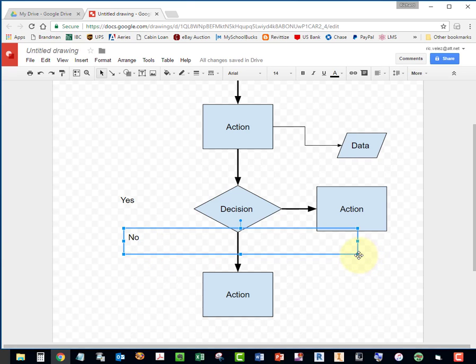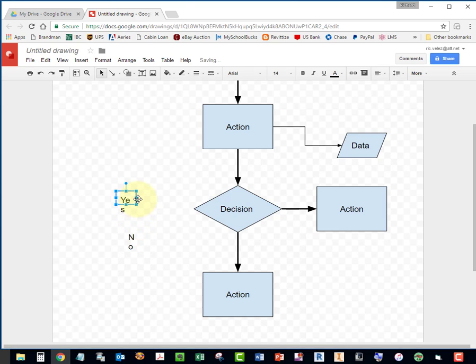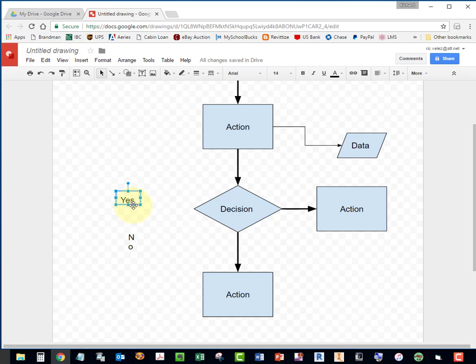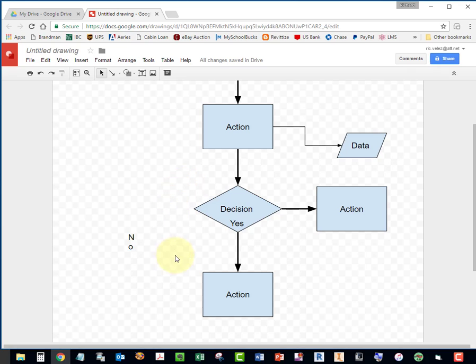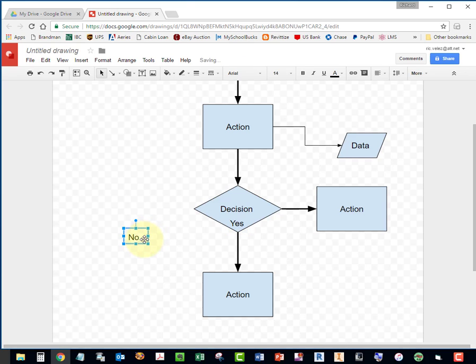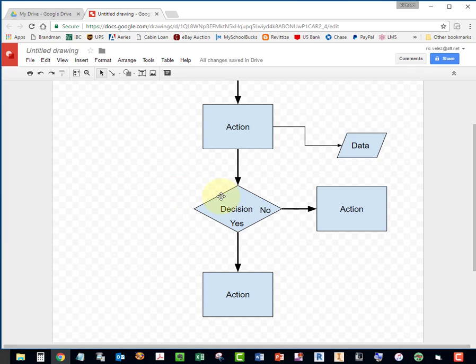I'm going to resize these. Make them small. I'm going to place this here. You can use your arrow keys to move it around and center it.